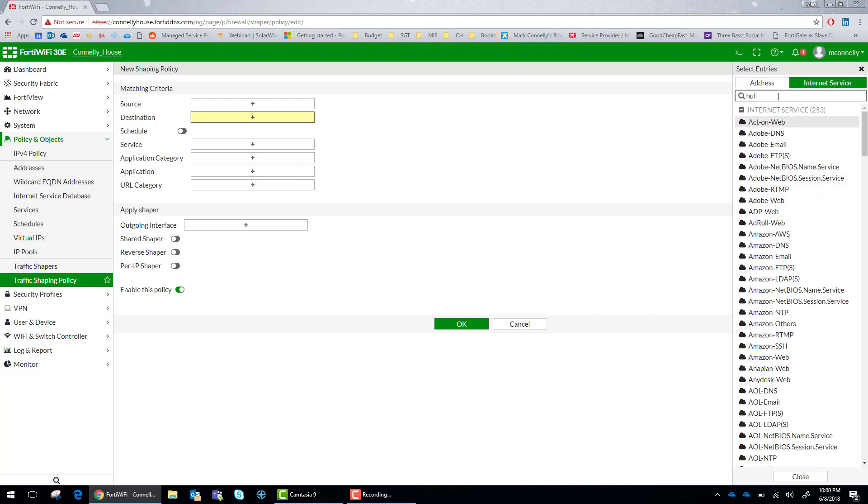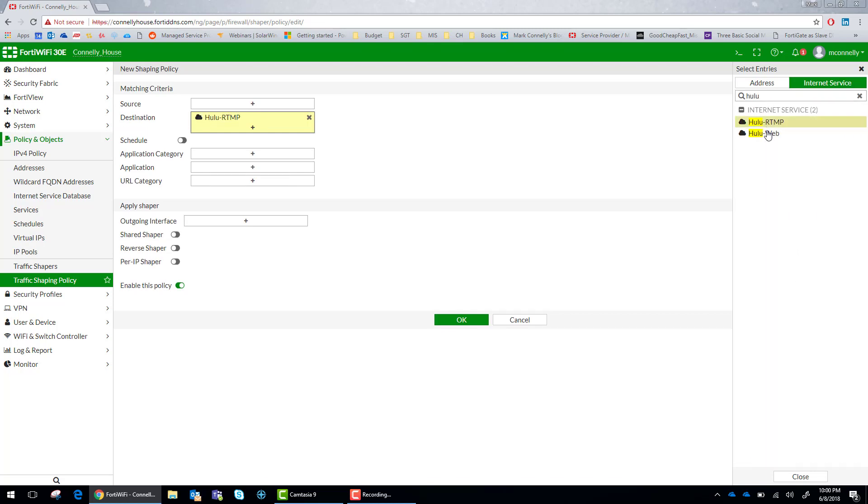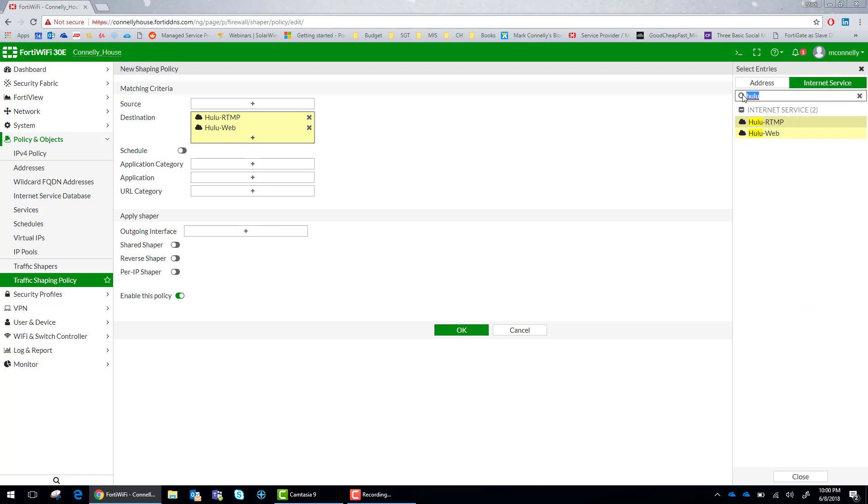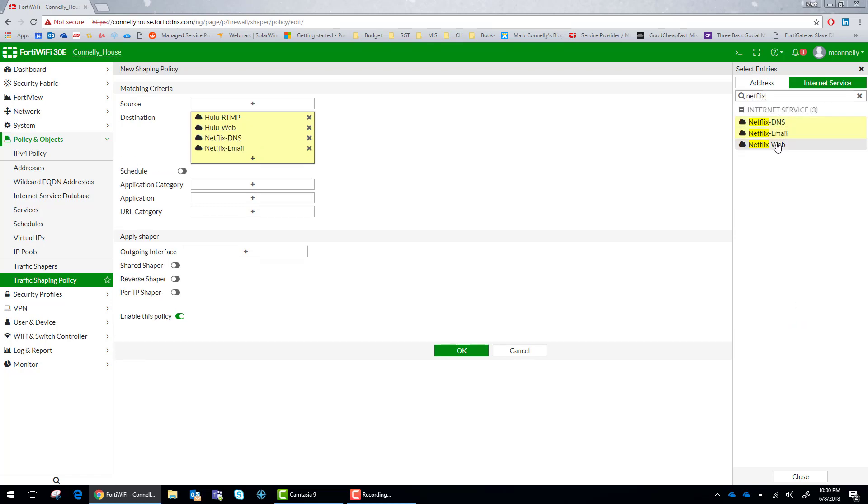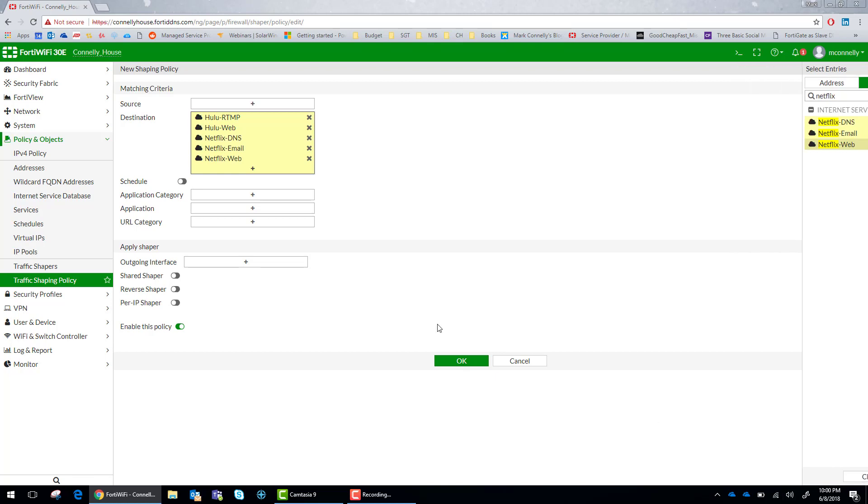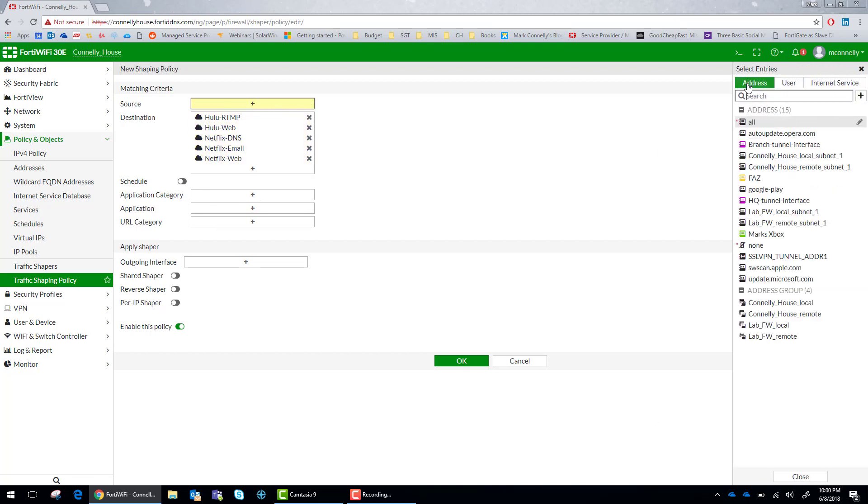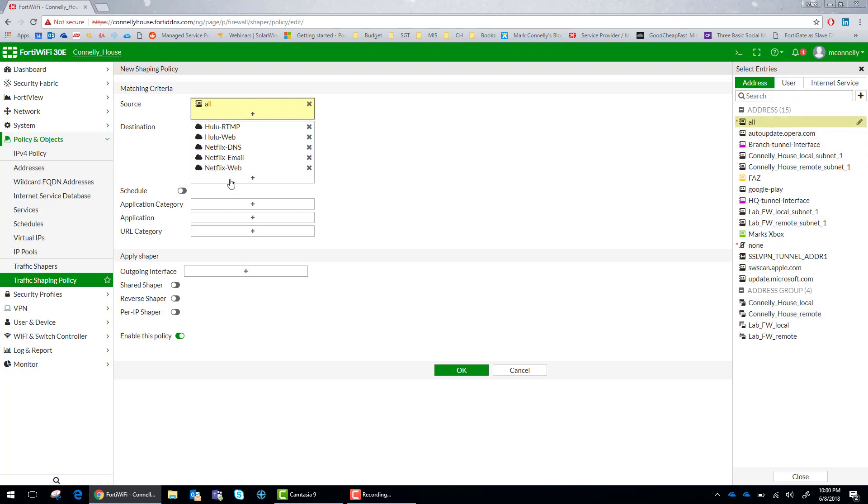We want to rank those application signatures as the highest priorities. For this instance this is one of the highest used applications on our network. So we are going to set the application signatures in the destination. We are going to set the source to all. We are going to set the schedule to always.